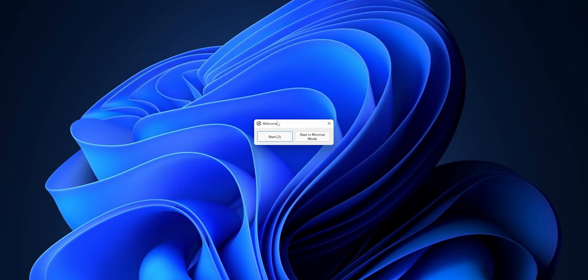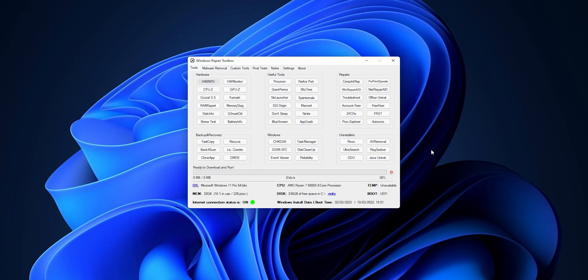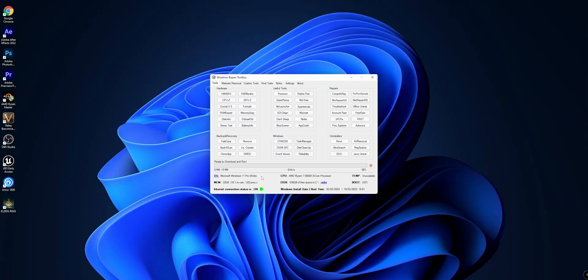Once everything is extracted, you want to double click into the Windows Repair Toolbox. You want to click into Start. It's going to perform a loading sequence, and now the tool is open. As you can already see, right off the bat you can see what CPU model you have, your memory, and the version of Windows that you have installed in your system.